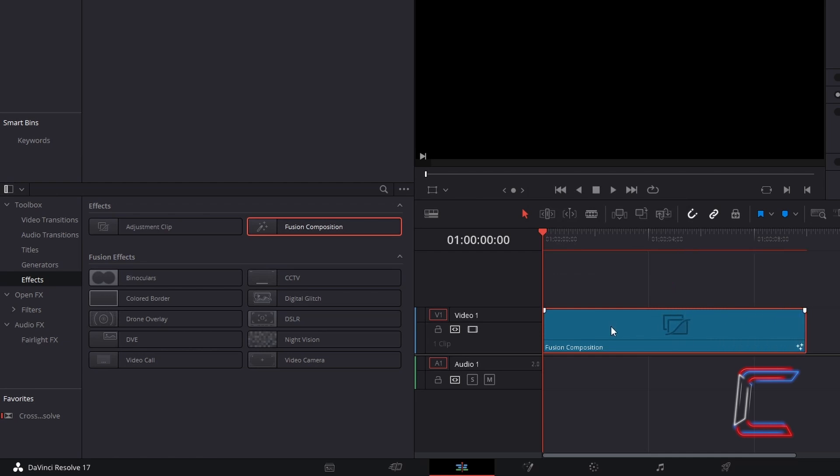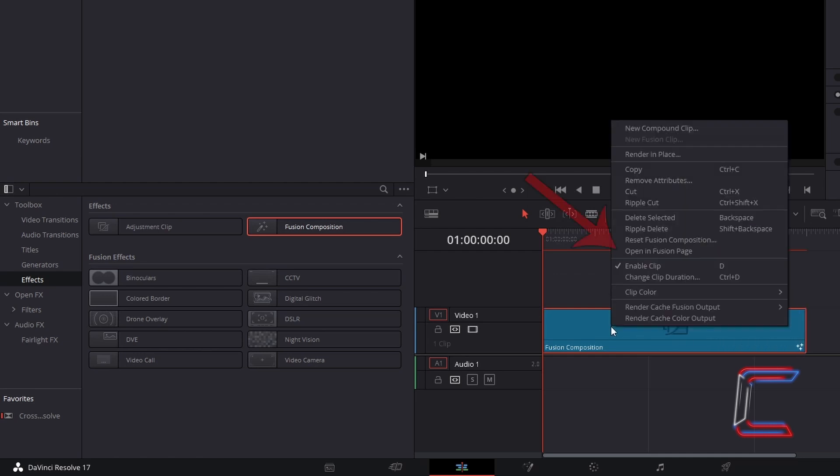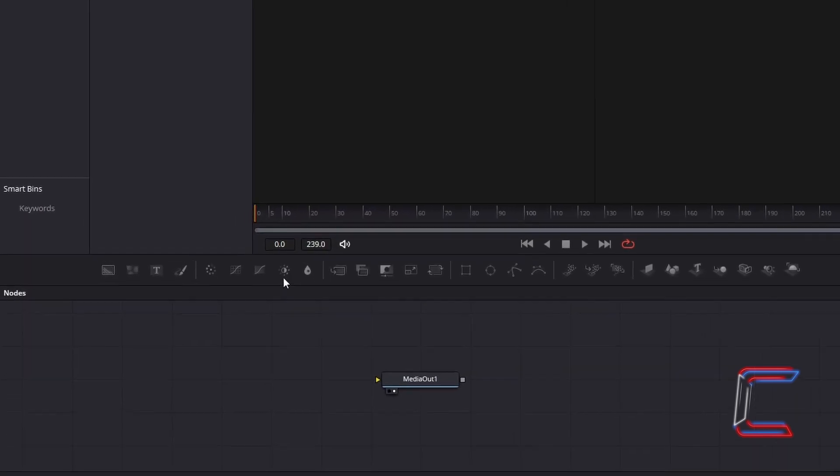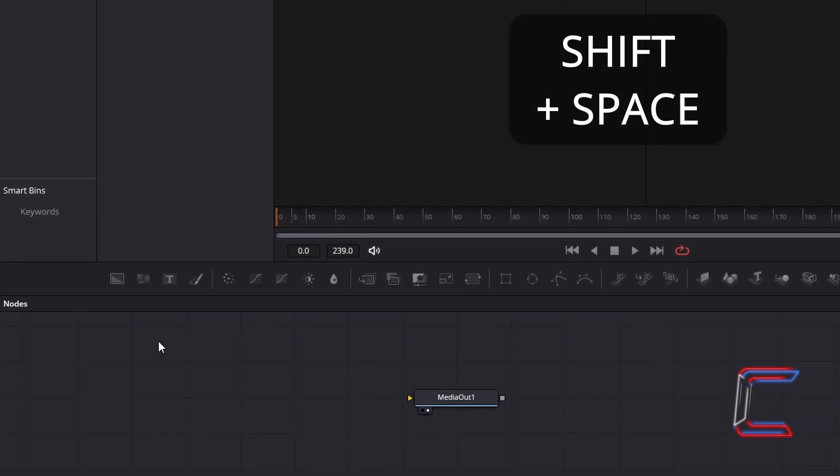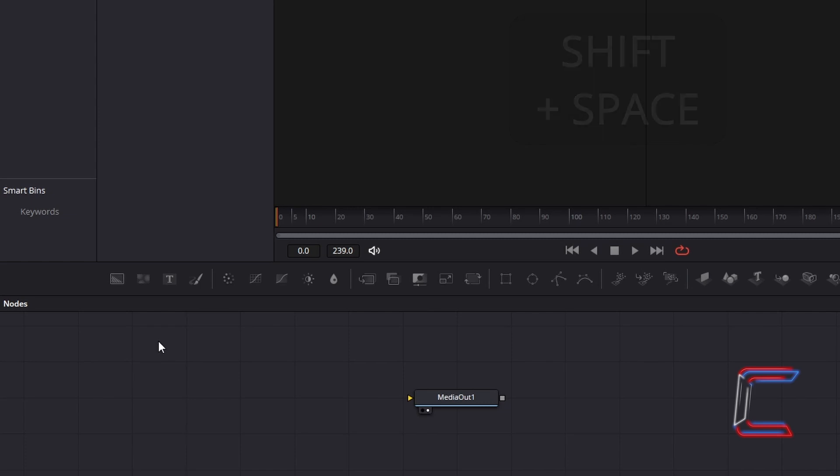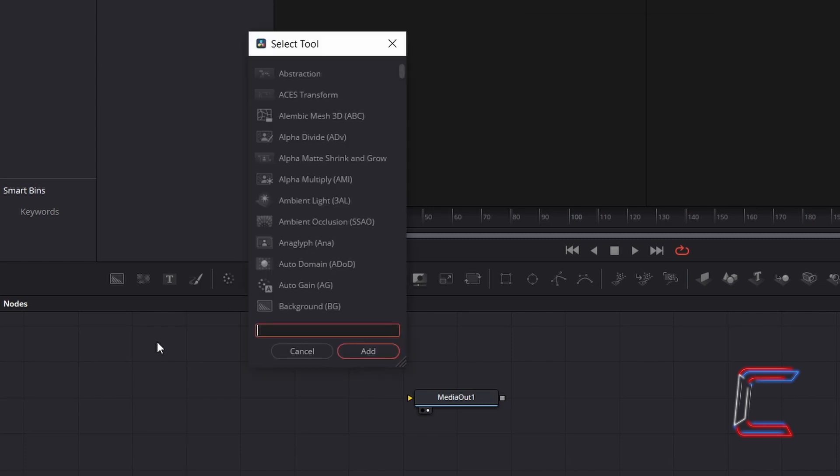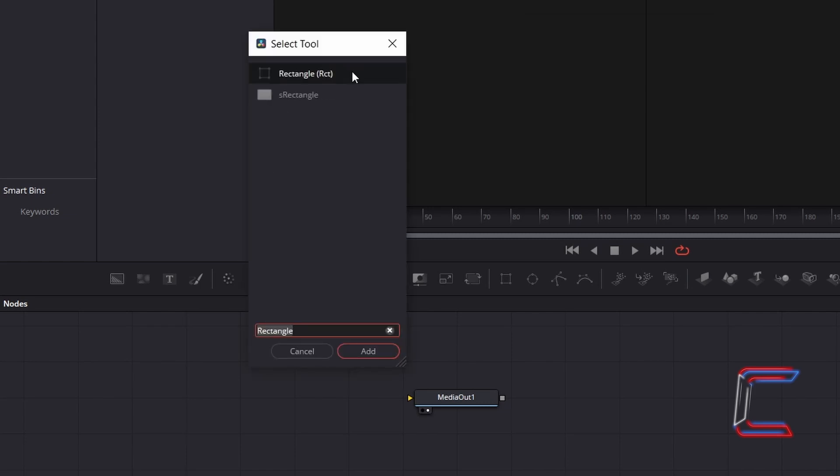Right-click on your Fusion Composition clip, and go to Open in Fusion Page. Inside your Nodes panel, hold in Shift and press Space to open up the Select Tool window. Use the Search box at the bottom to find the Rectangle Tool. Select this, and go to click on Add.